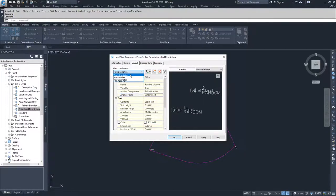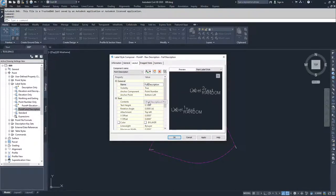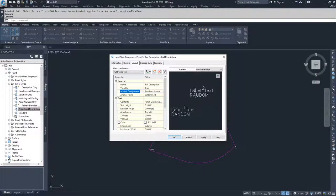Now we have to jump over to our point description and change it to full description so that it coordinates with what our contents are, which is full description. We're also going to modify the anchor component and change it from point number to raw description, so that the text for our full description falls below our raw description text.